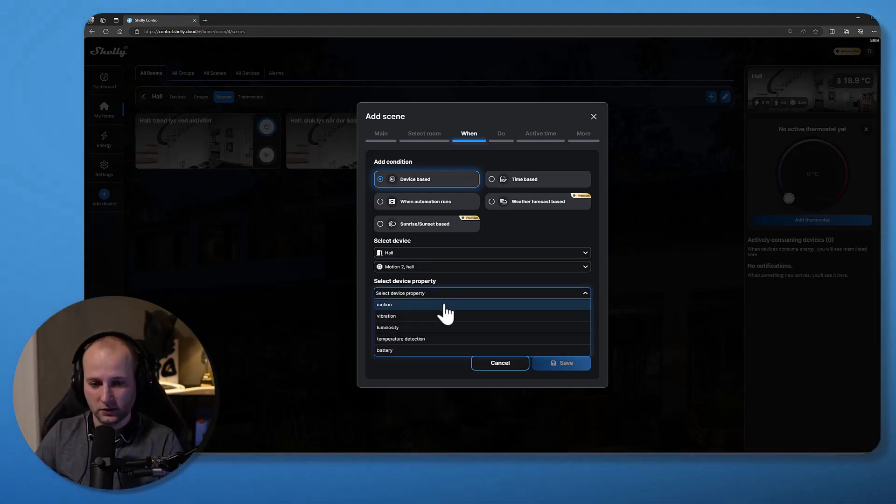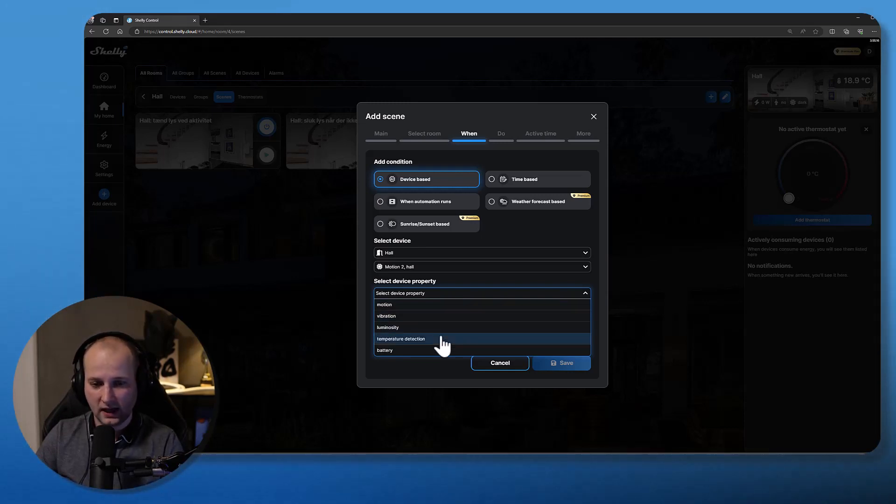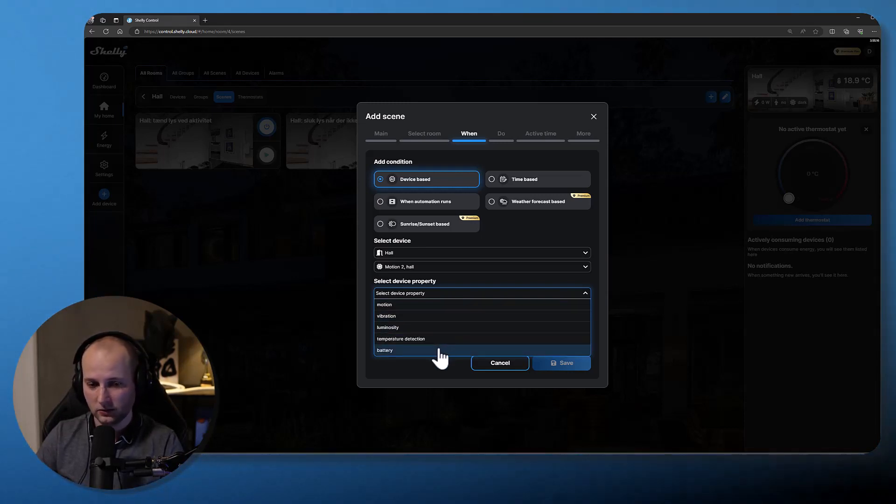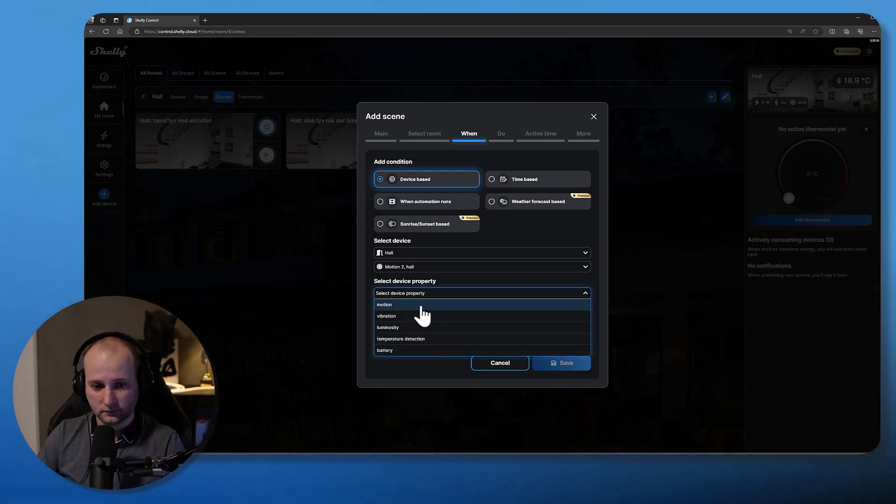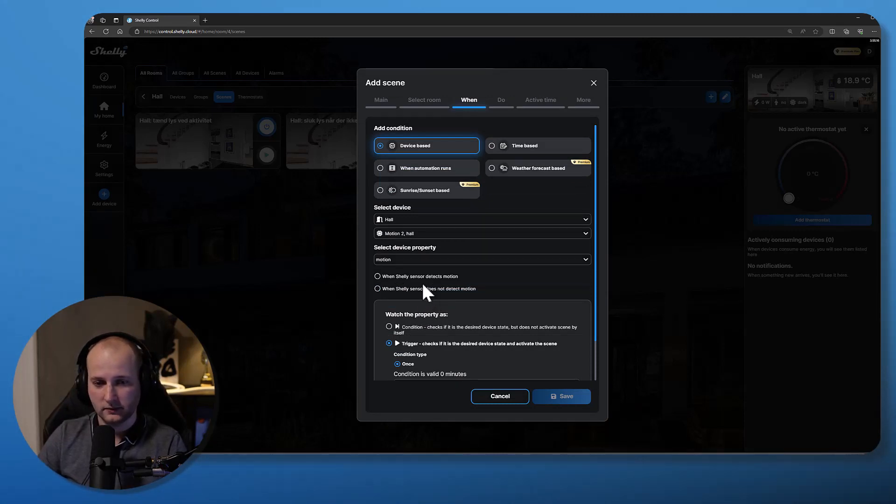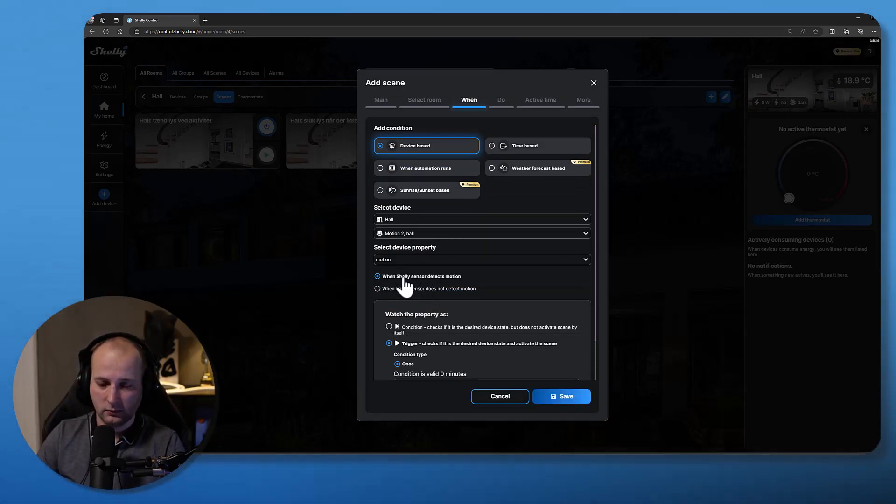And now I have to select the device property. So this sensor can detect motion, it can detect vibration, it can detect luminosity and temperature. You can also activate the scene based on the battery level. So I'll pick motion as my detector.